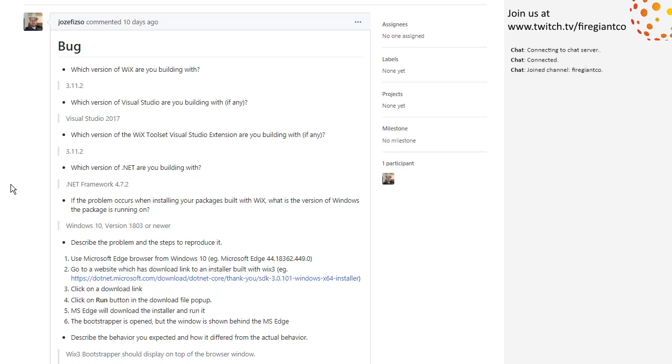And also, is Edge going away? If this is old Edge, then yes. So it would be interesting to see what happens in Chromium Edge. That's the other Edge,